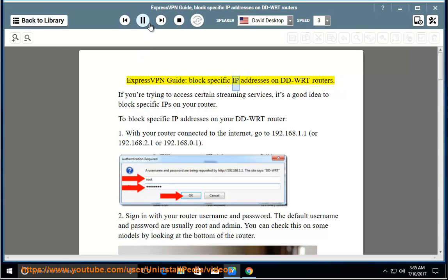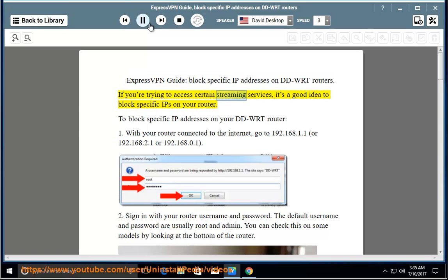ExpressVPN Guide: Block Specific IP Addresses on DD-WRT Routers. If you're trying to access certain streaming services, it's a good idea to block specific IPs on your router.